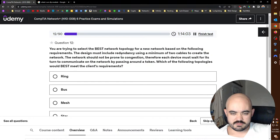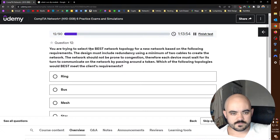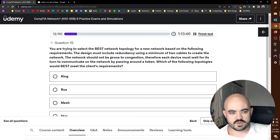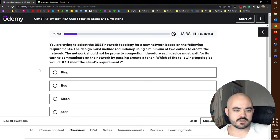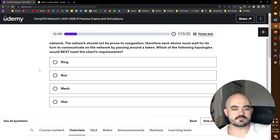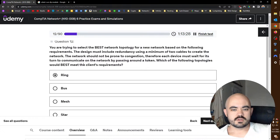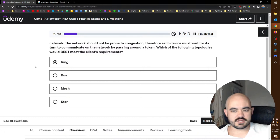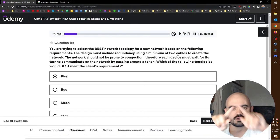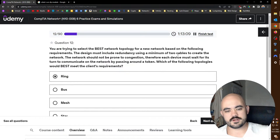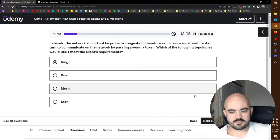You're trying to select the best network topology for a new network based on the following requirements. The design must include redundancy using a minimum of two cables to create the network. The network should not be prone to congestion. Therefore, each device must wait for its turn to communicate on the network by passing around a token. Which of the following topologies would best meet the client's requirements? That's going to be a ring. Because it talks about passing around a token, and I know that's something that's associated with a ring topology. Basically, they pass around the talking stick to each other. And it also does a minimum of two cables because it's a ring. So if this connection is broken, you still have this connection on the other side, right? It's in my, the picture's in my brain. Should open up paint or something. Anyway, I'm pretty sure that's correct.